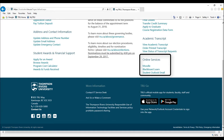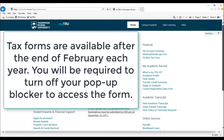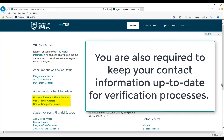Please note that Blackboard requires a different set of login credentials. Please keep in mind, tax forms are available after the end of February each year. You will be required to turn off your pop-up blocker to access the form. You are also required to keep your contact information up to date for verification processes.